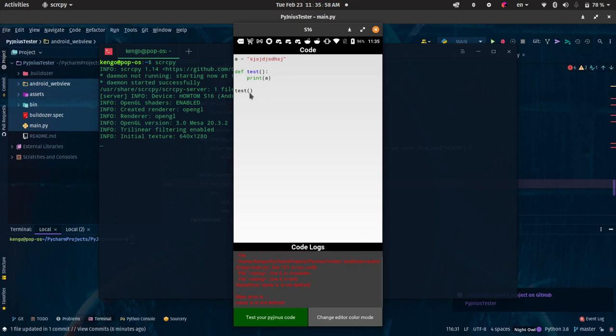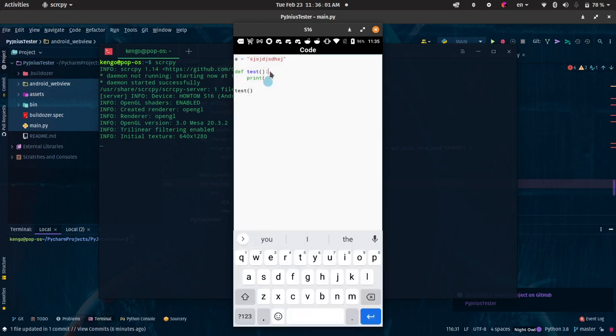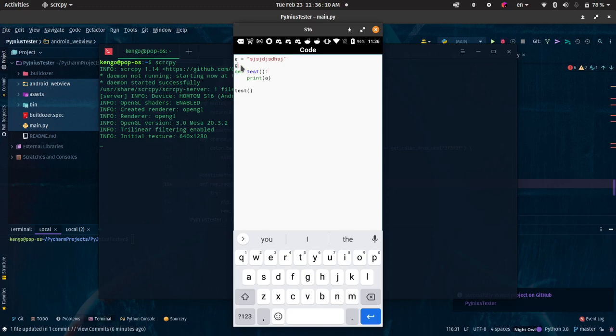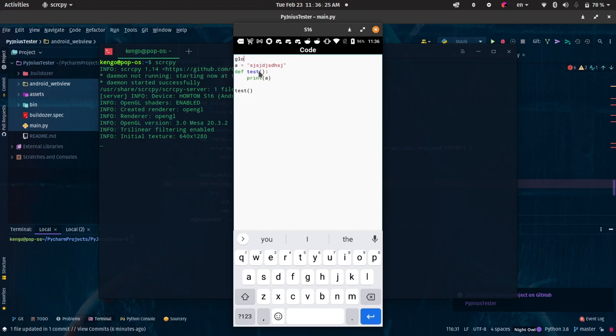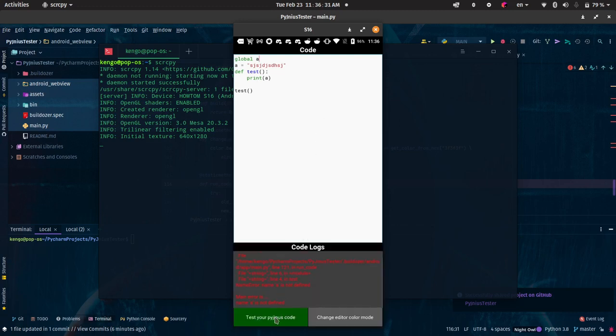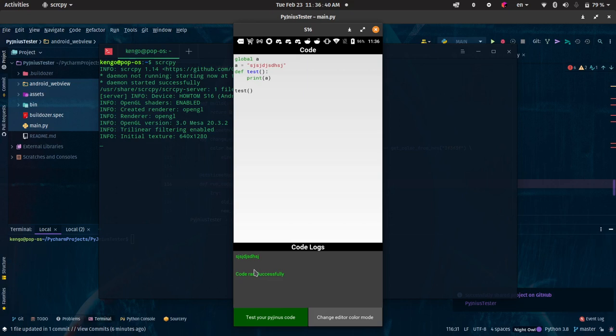So it's telling me it doesn't know what 'a' is until I say global. Not just inside the function. Let me put the global. Let me say global a. When I run my code, it should print it out. That's the way it works. Always use global when you declare a variable and want to use it inside a function.